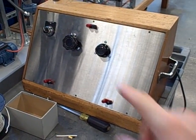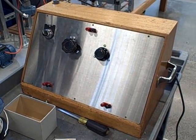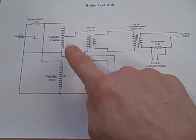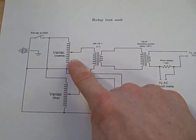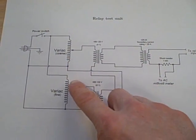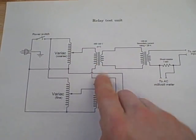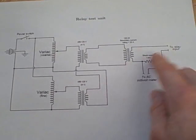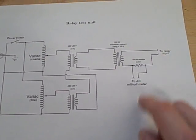So this is the beginnings of our test set. It's based on a couple of variacs, which are variable auto transformers feeding into some fixed ratio transformers to give us a variable amount of current.